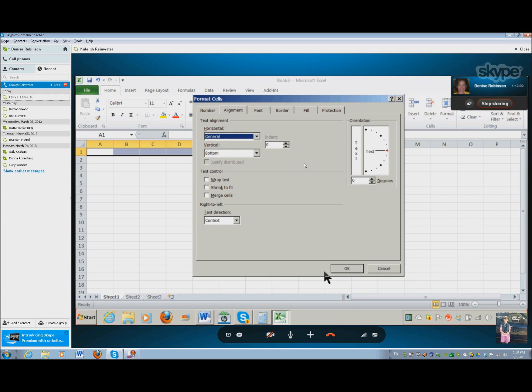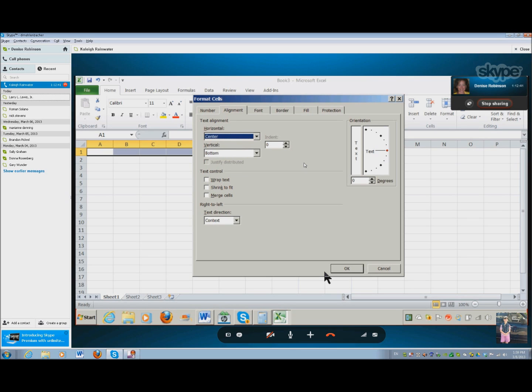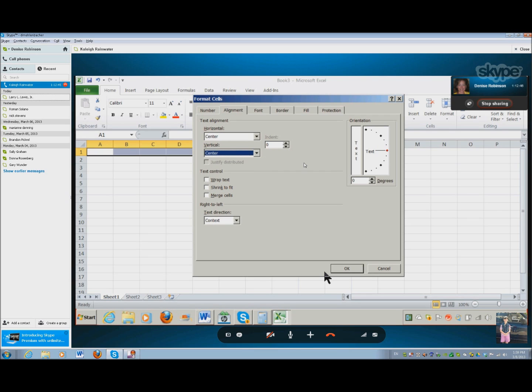Ctrl-1. Okay, you need to carry the cell. Hold down. Merge cell checkoffs.